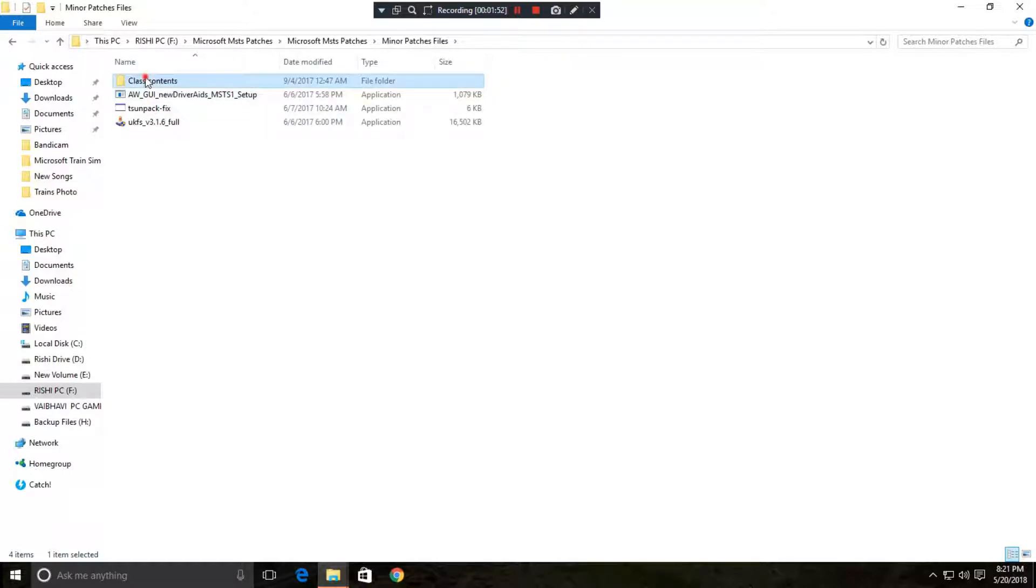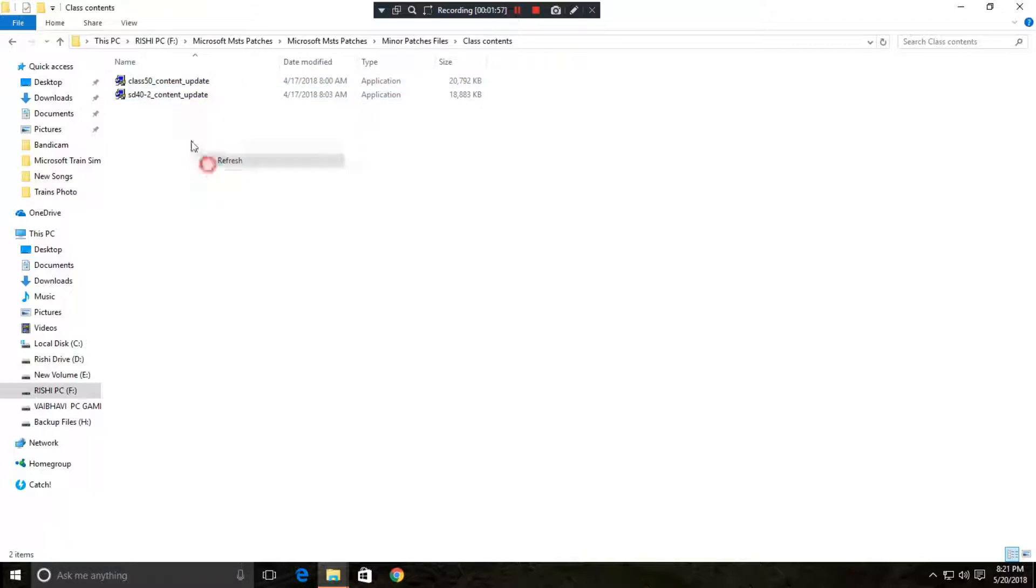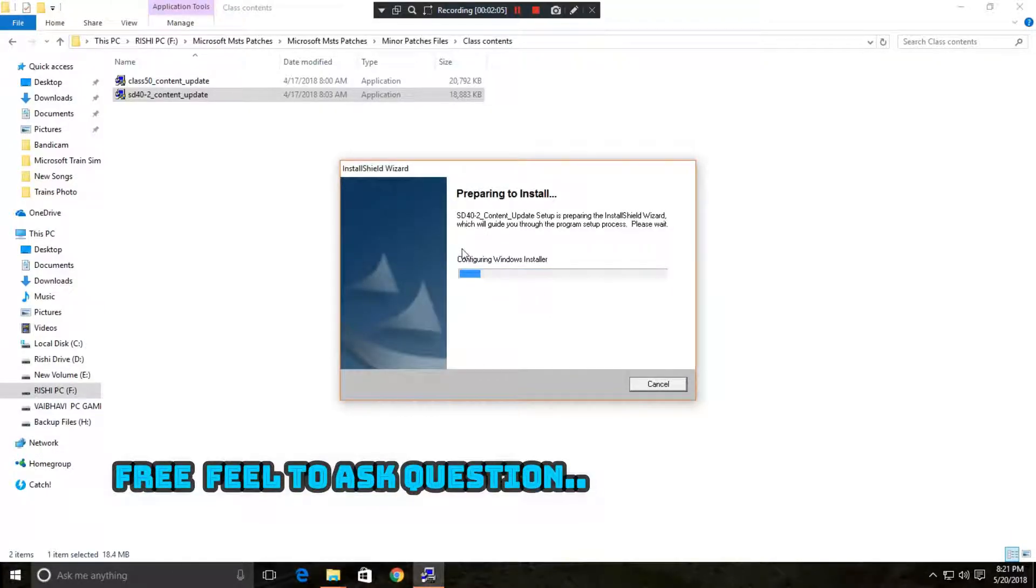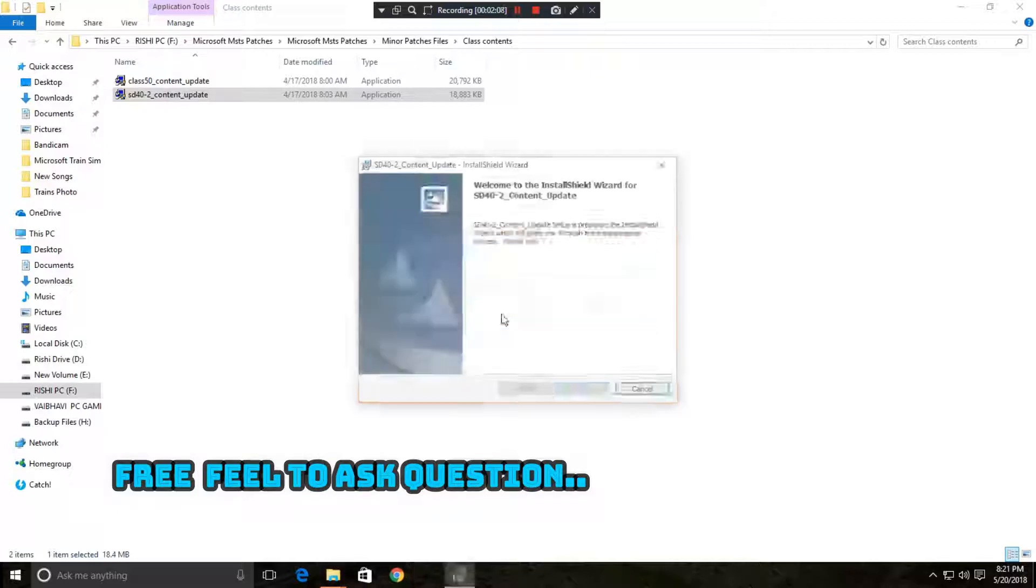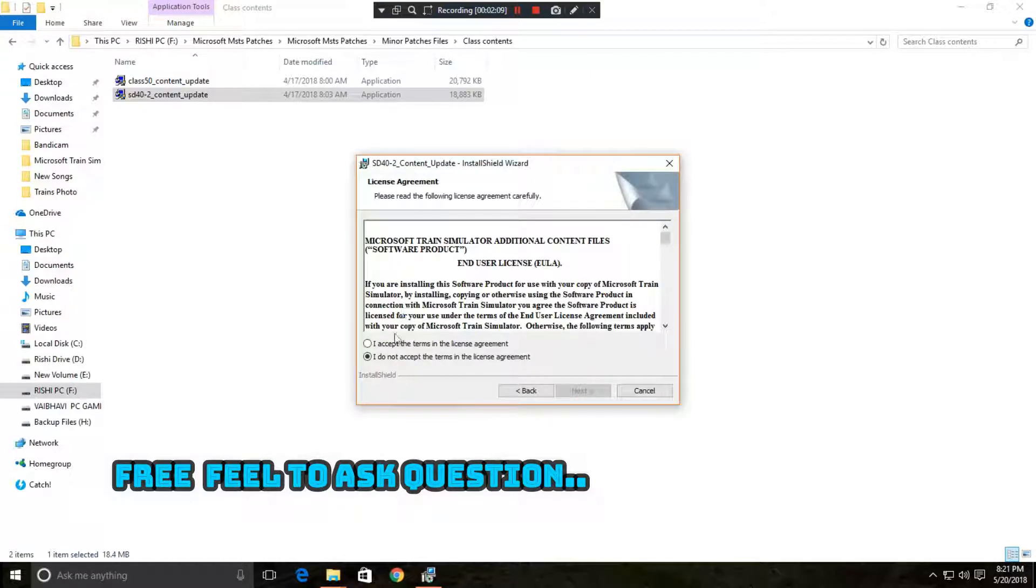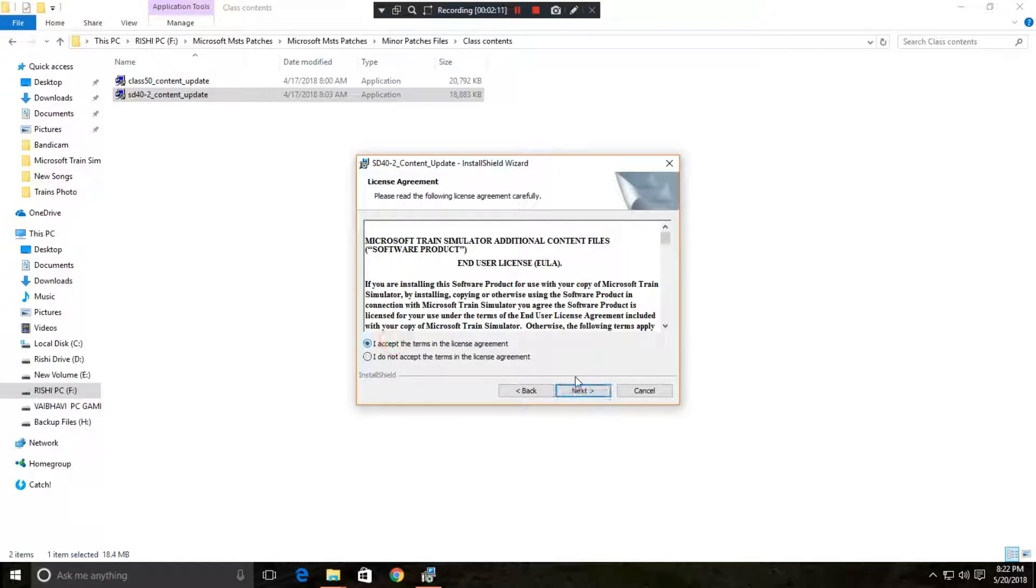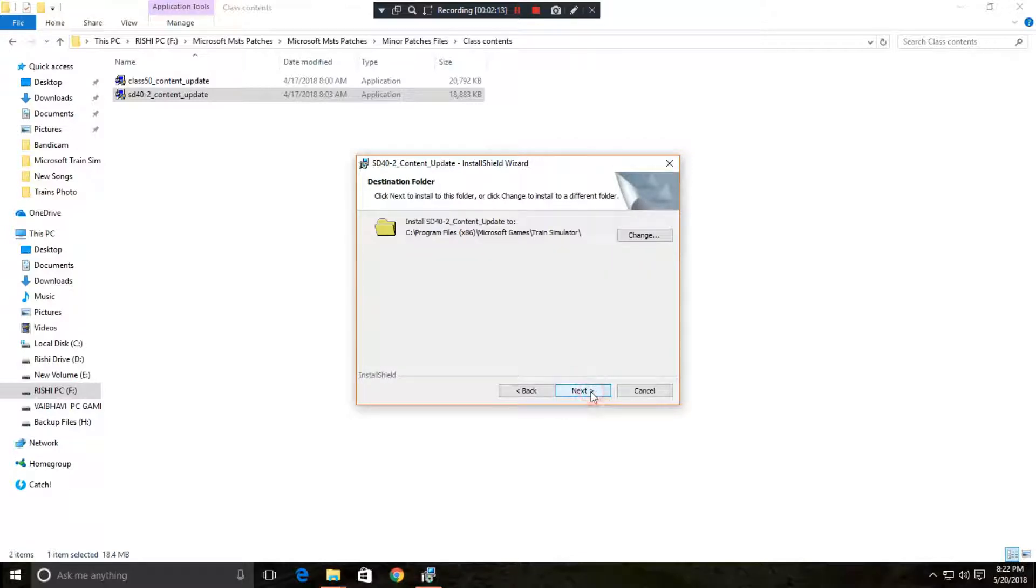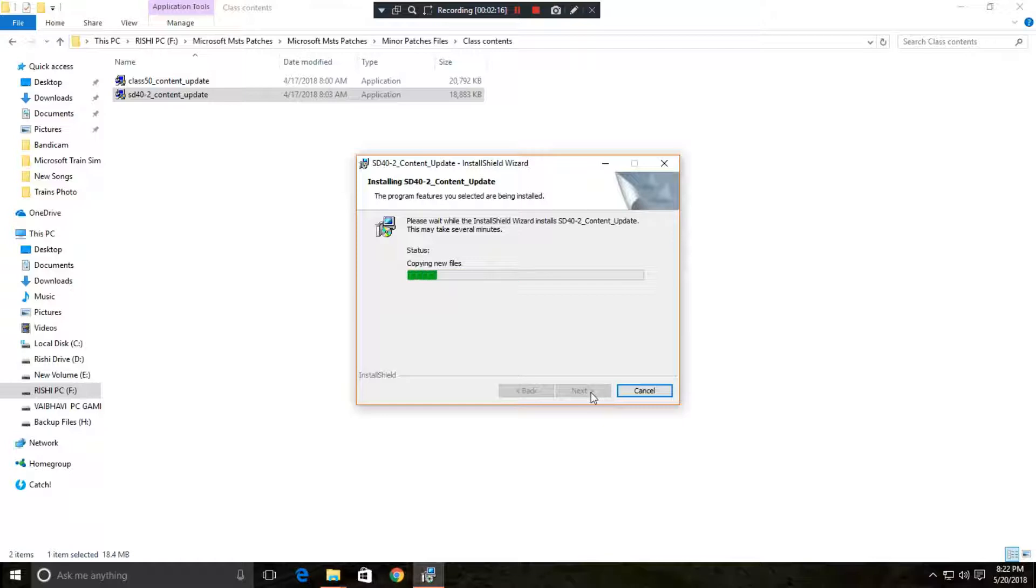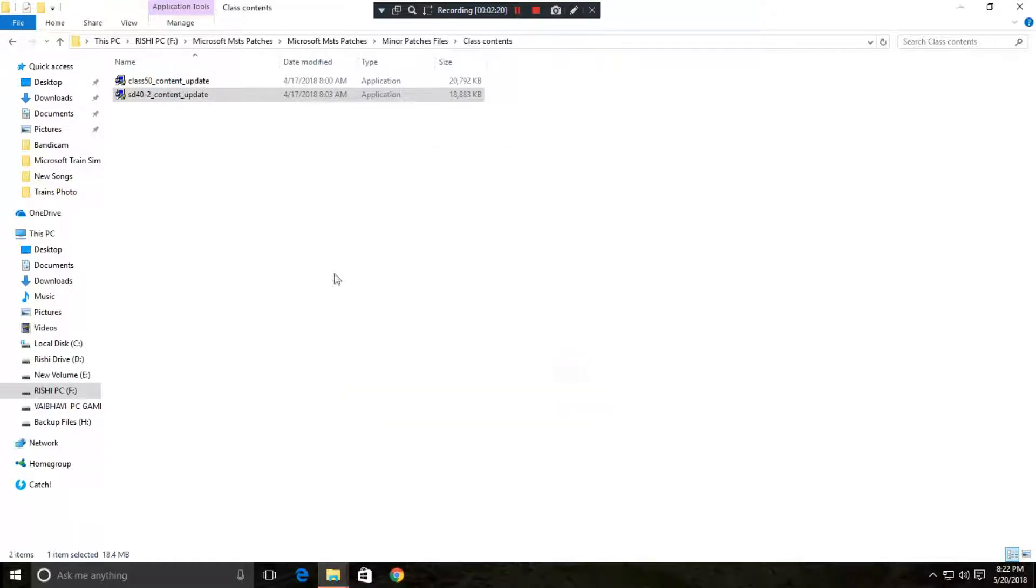So let's start. First of all you need to open the minor package file and then go to the class content. Click over here, yes, next. I accept the terms in the license agreement and install it. It will hardly take one, two, three seconds.